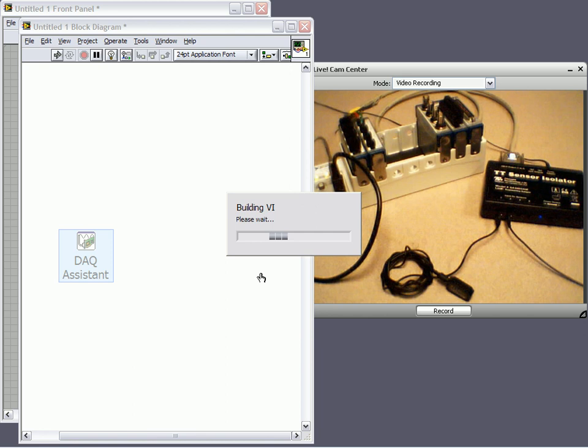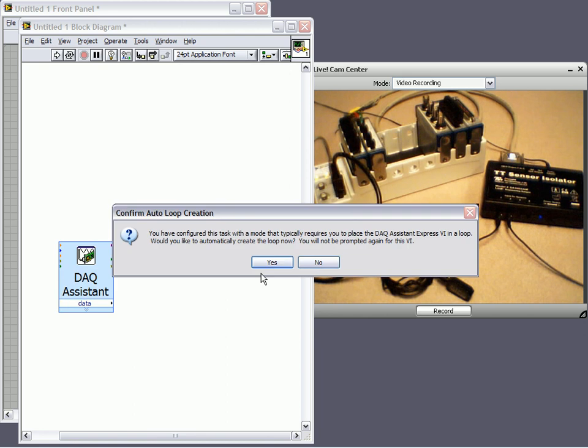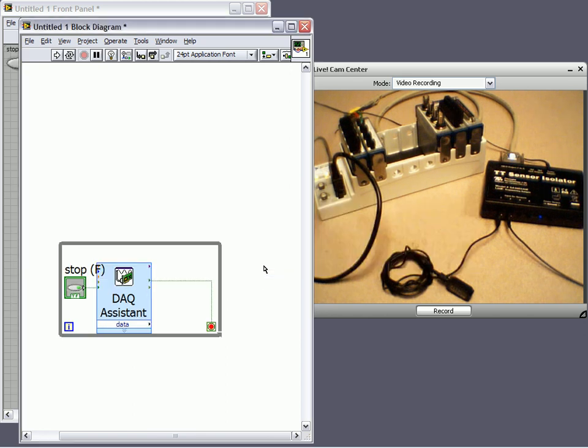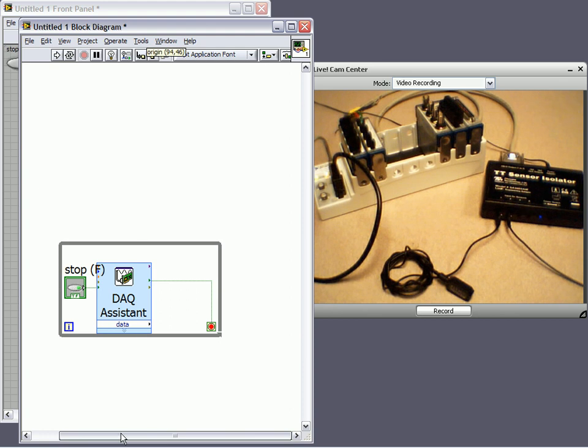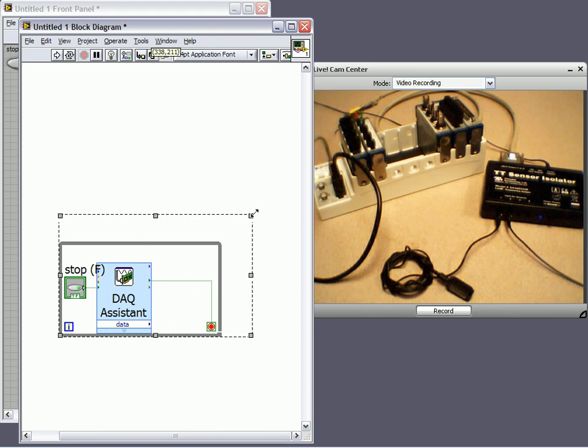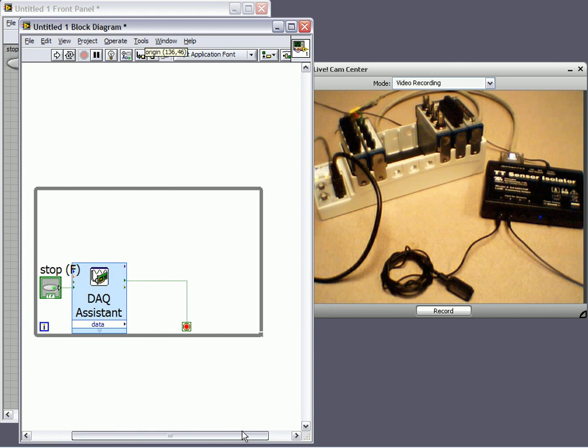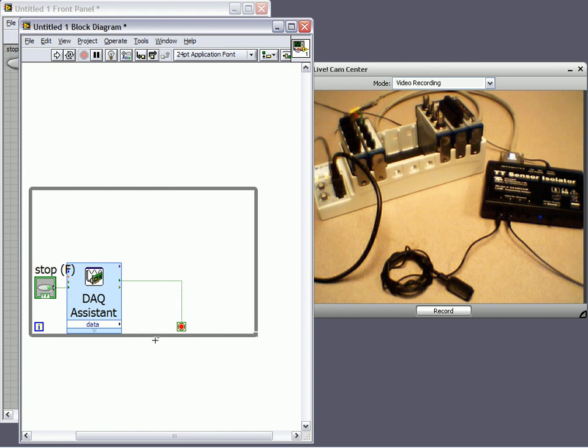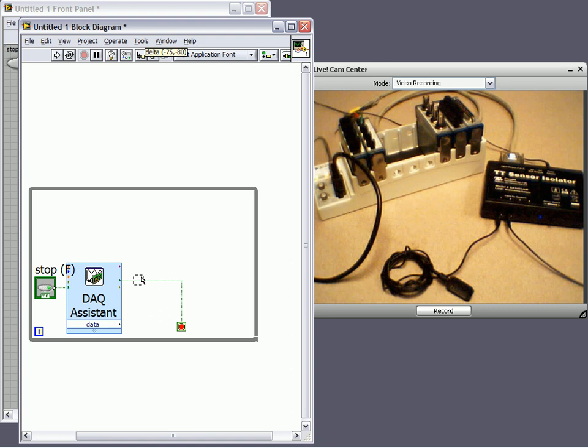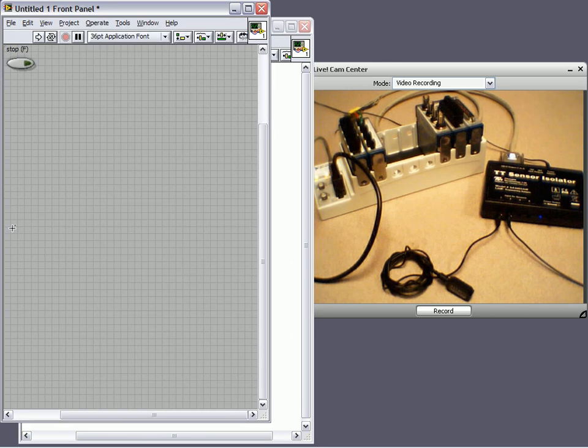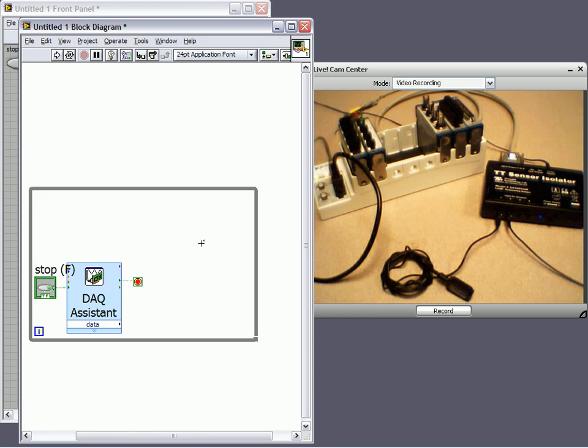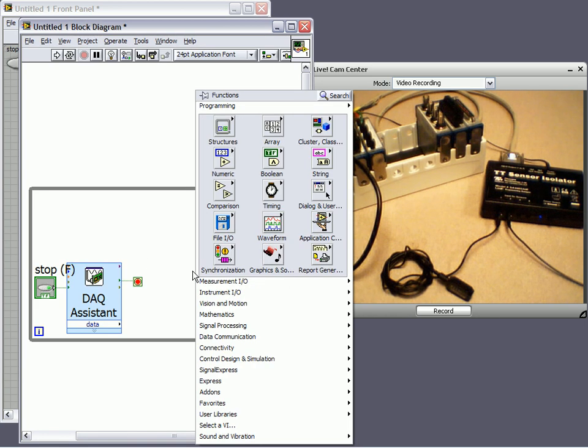It's going to ask if I'd like to place this DAQ Assistant in the loop, and since I'm acquiring continuously, I'm going to place Yes. Now, you'll notice that a while loop has been placed around the DAQ Assistant. The loop has a conditional terminal that when the stop button that's been added to the front panel here is pressed, a true value is seen at the conditional terminal, and the while loop stops.